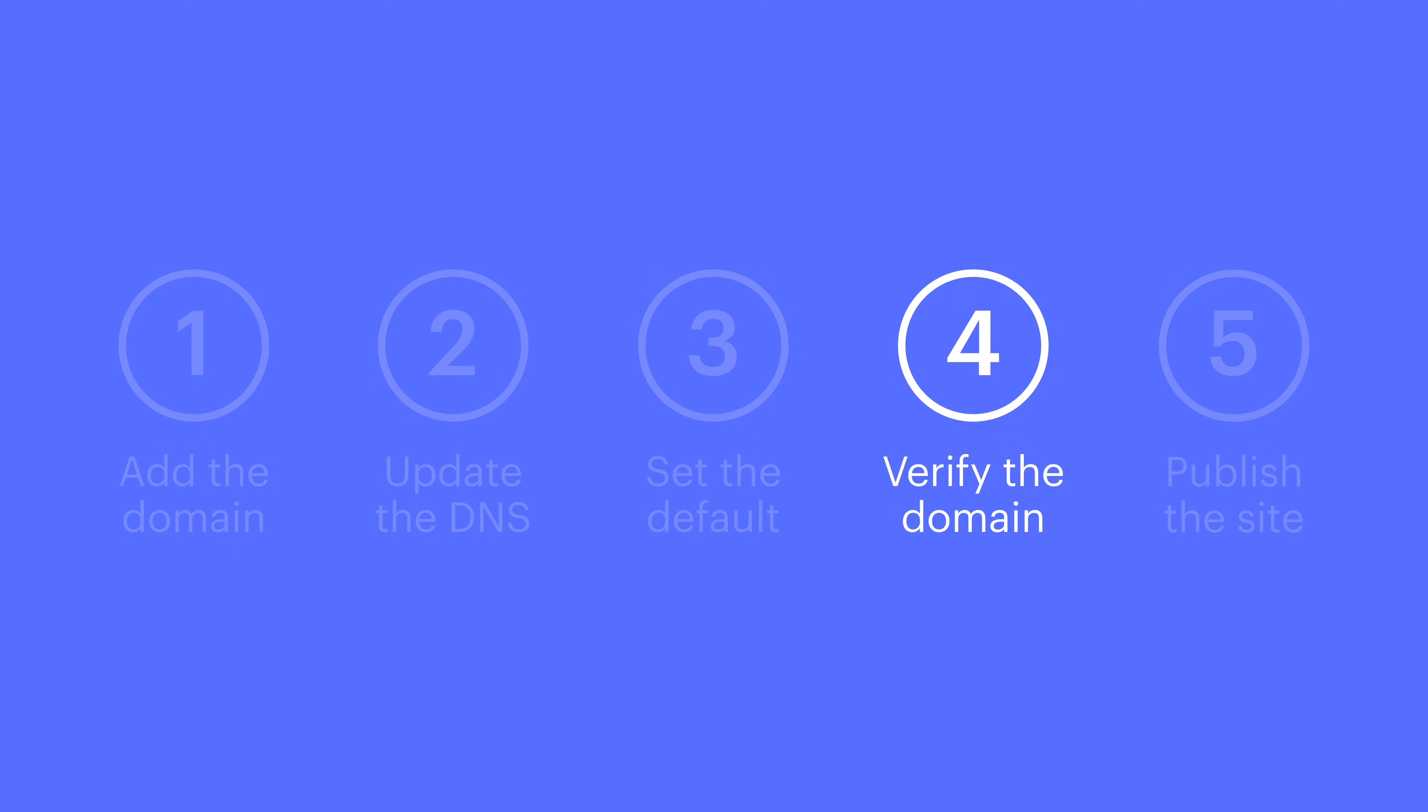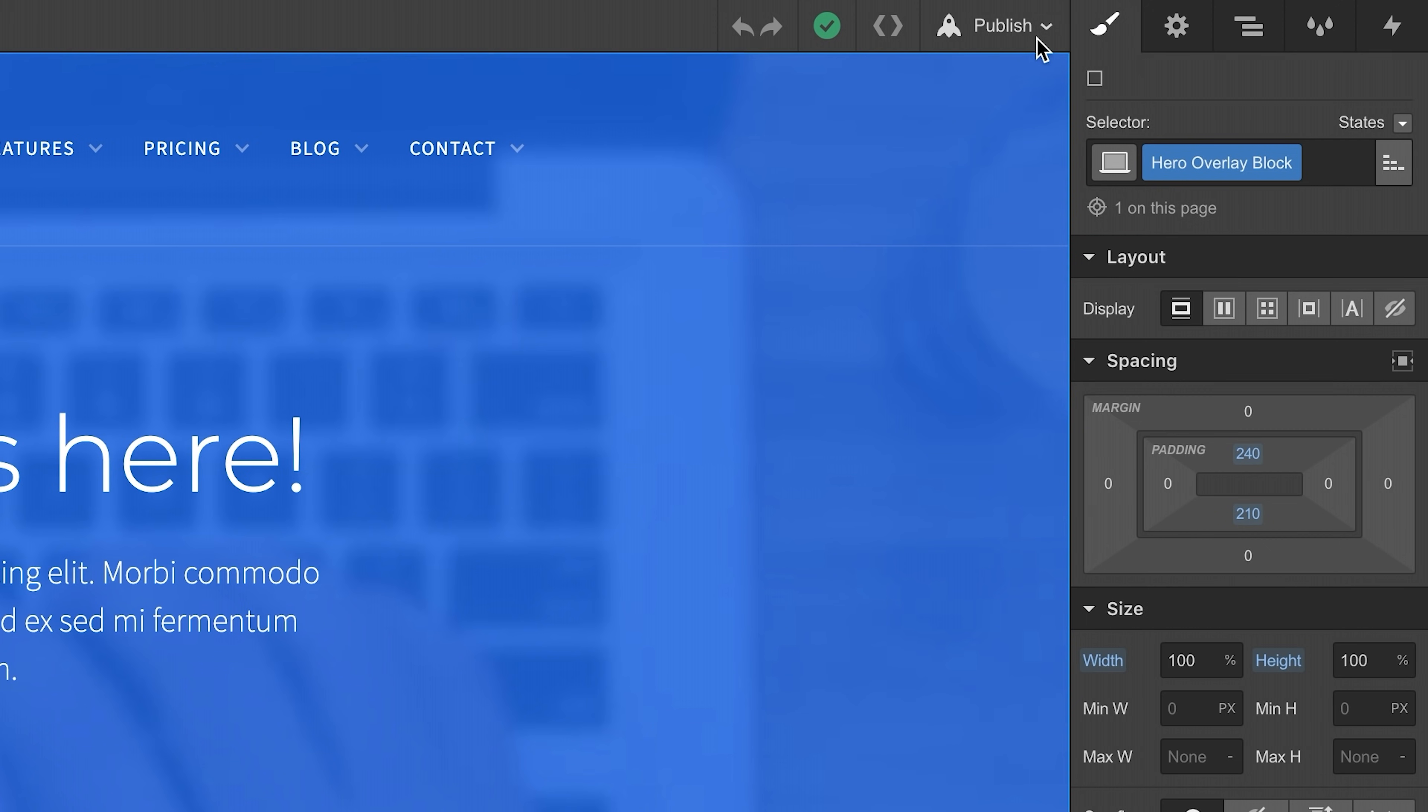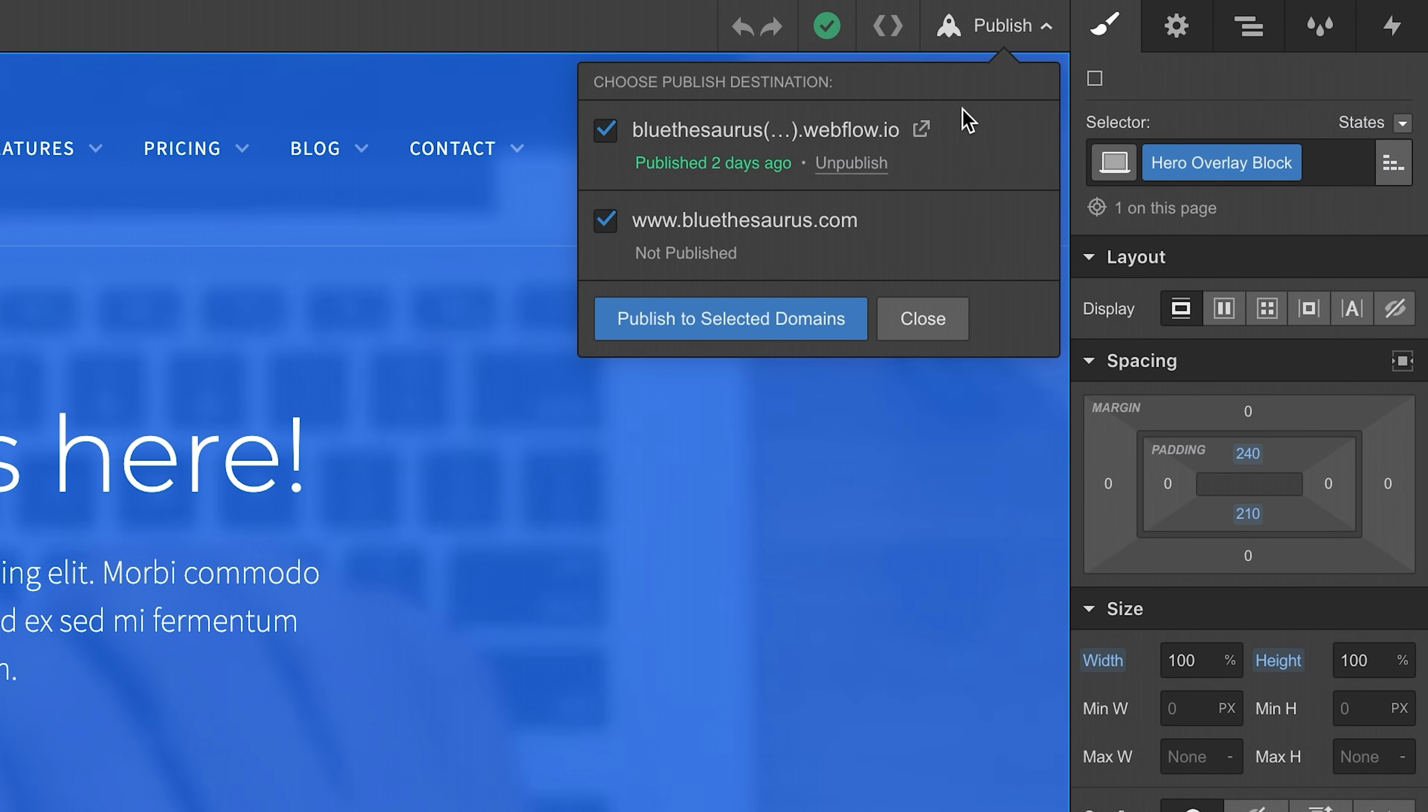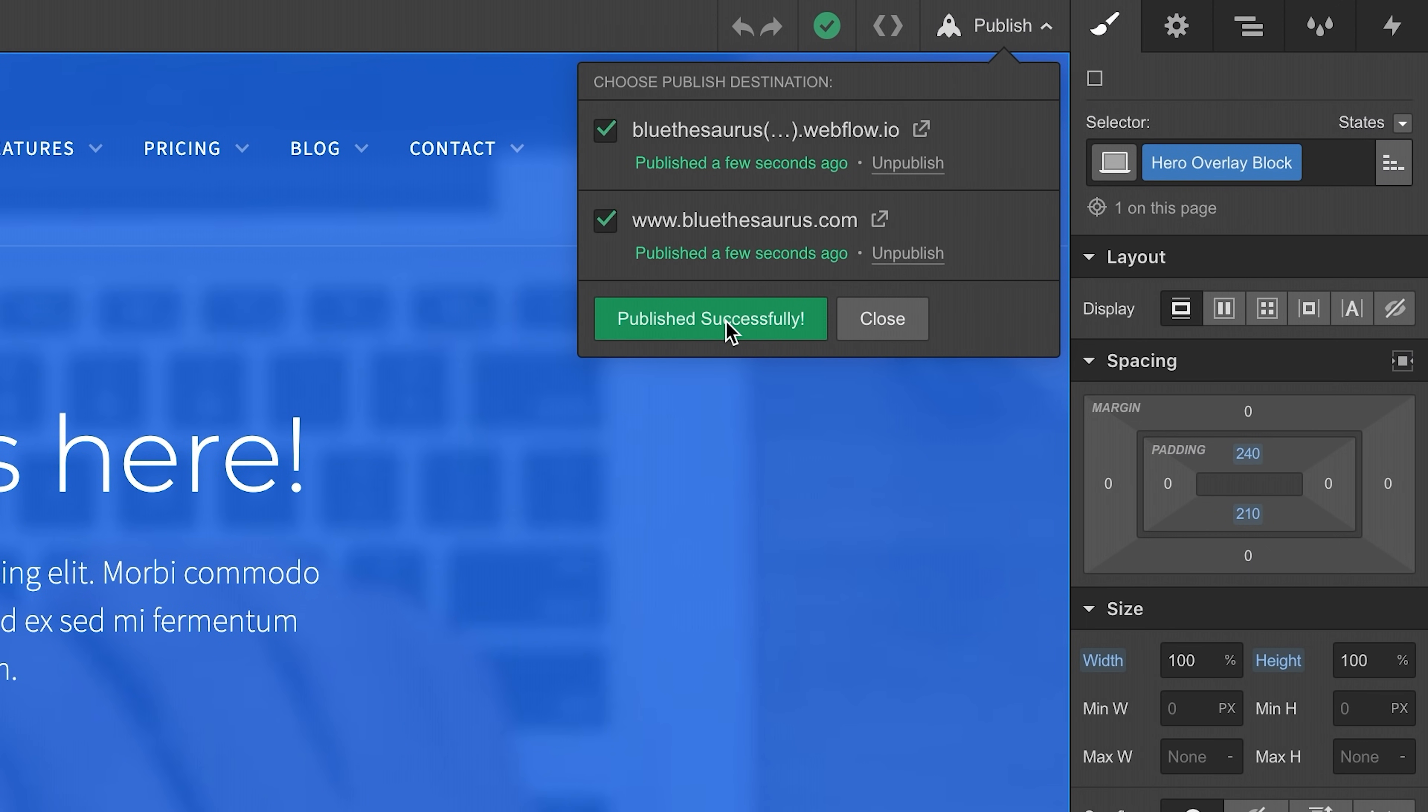Once we're connected, we can move on to our last step: publish. All we have to do is publish our project, and it'll be live right away.